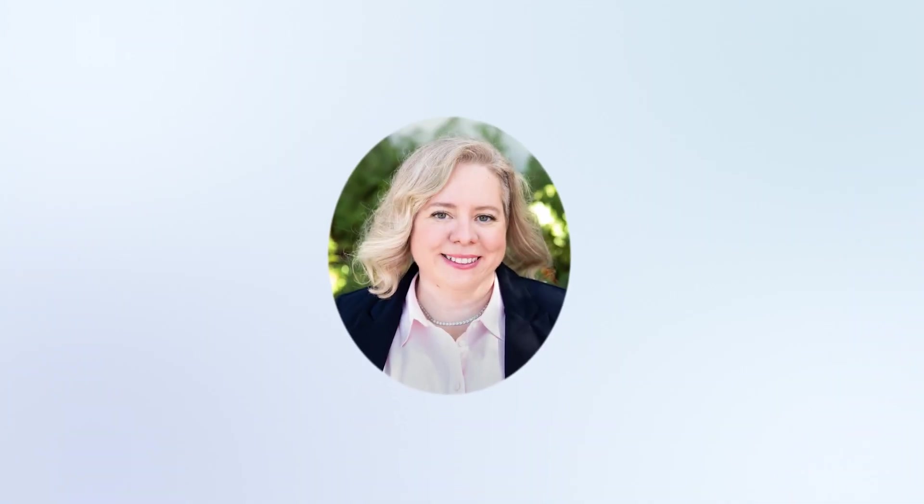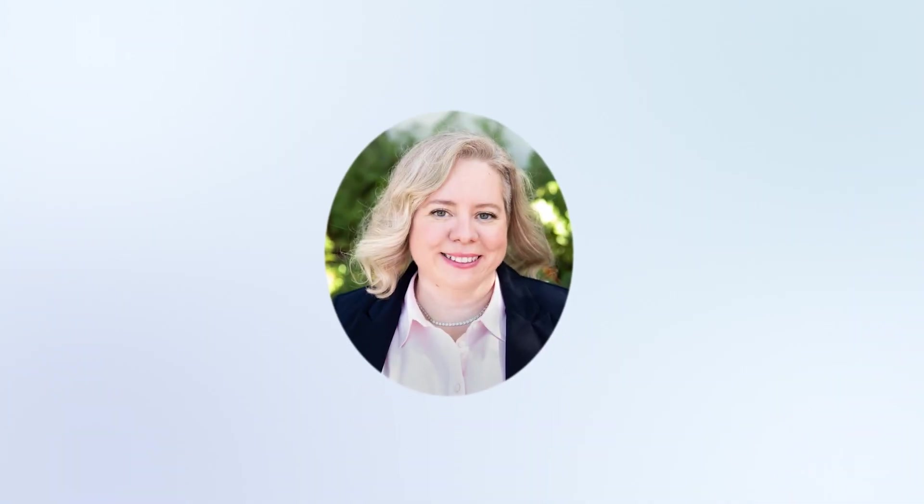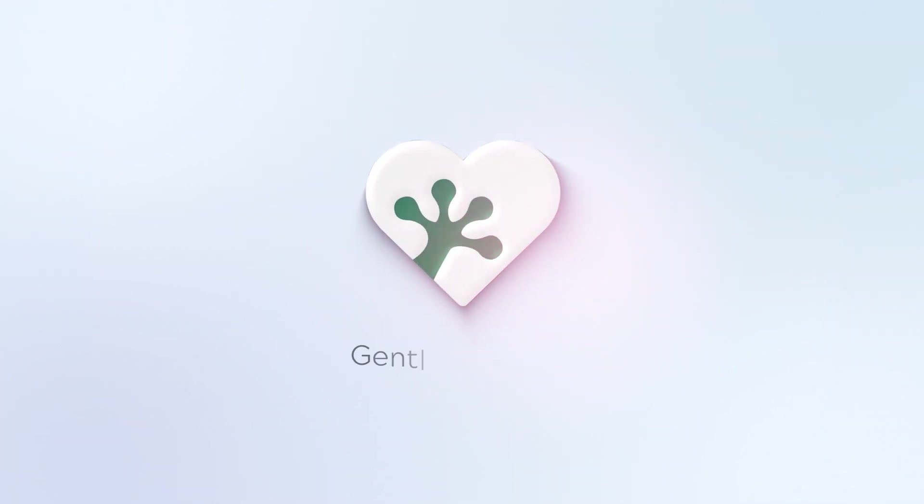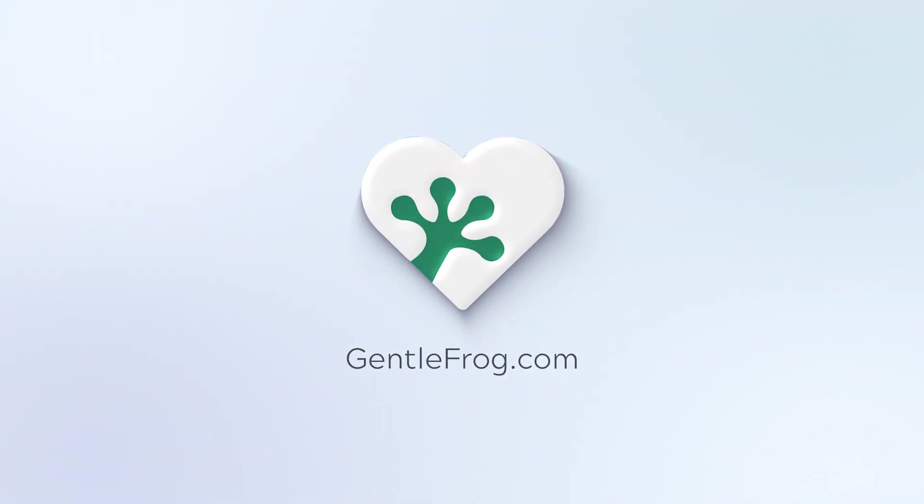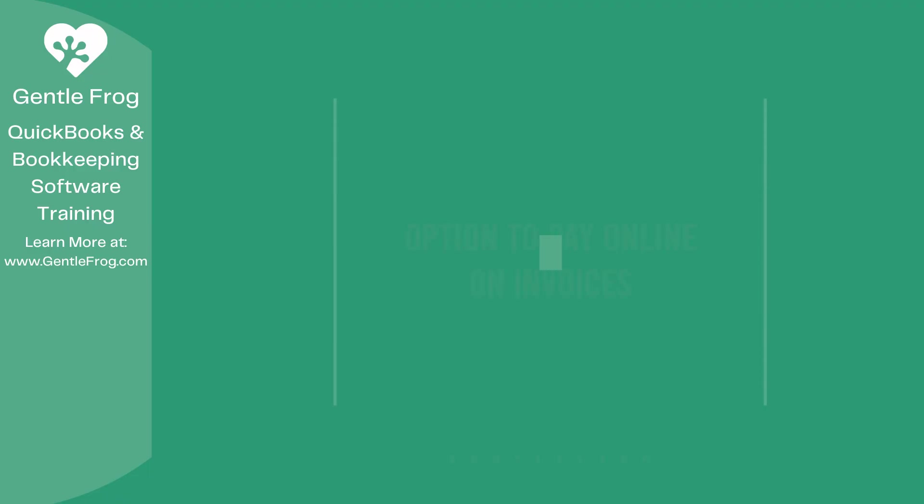Hello and thank you for watching. My name is Rachel Barnett with Gentle Frog. I'm here to create videos for you to help you understand QuickBooks slightly better than you currently do. If you have any comments, questions, or suggestions, please put them in the chat box. Thank you.